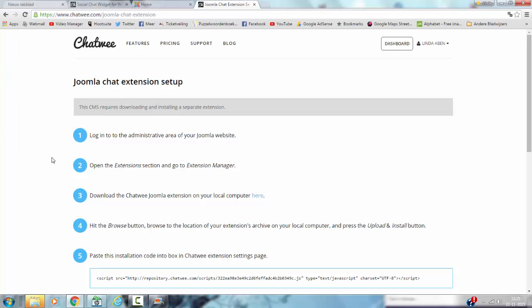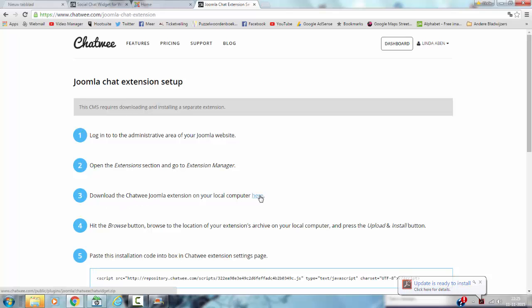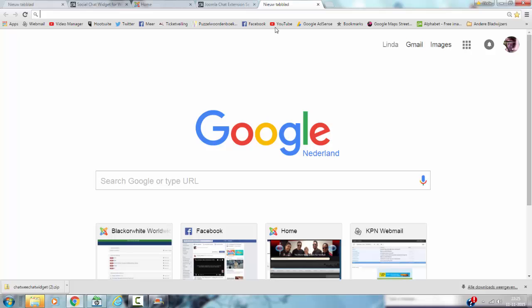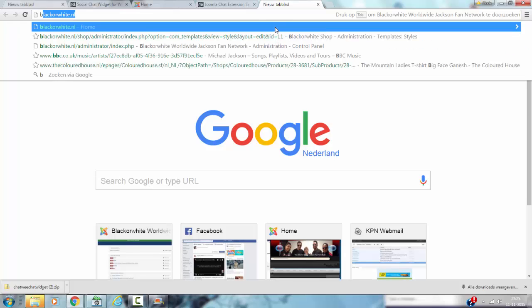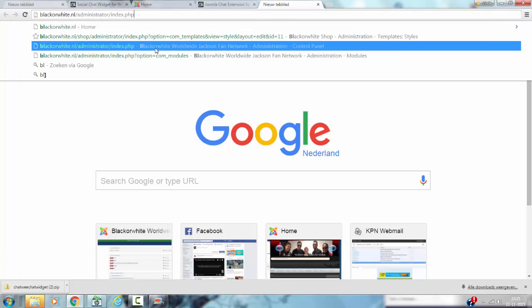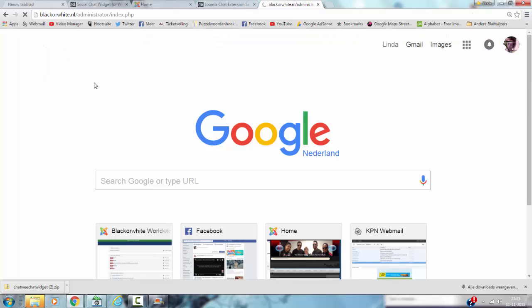First thing you have to do to install Chatwee is to download the extension to your computer. Like this. Then you go to the backend of your Joomla website.